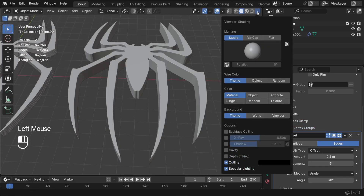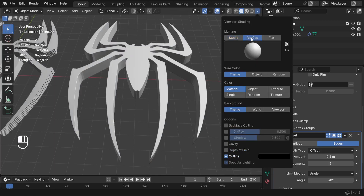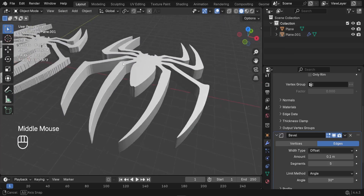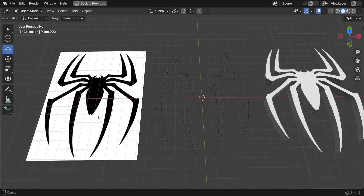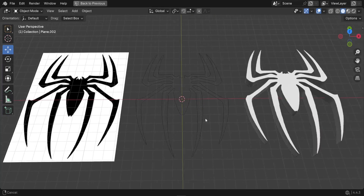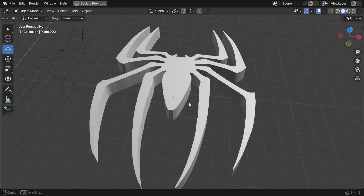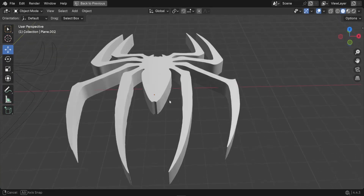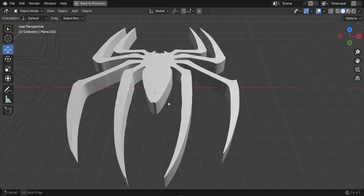To view the final result more clearly, switch the MatCap shading. We've successfully converted a 2D image reference into a 3D logo in Blender without modeling it. If you have any questions, feel free to let me know — thanks for watching and I hope to see you in future projects!